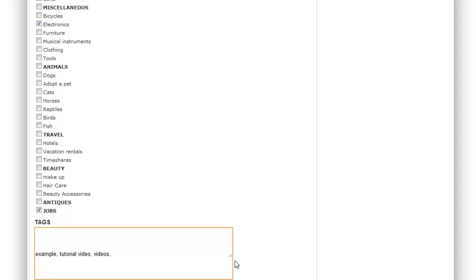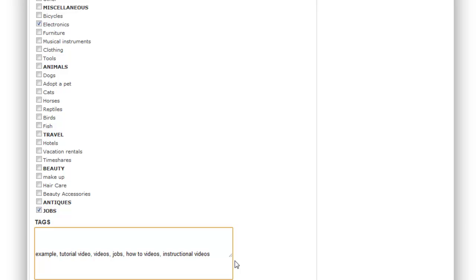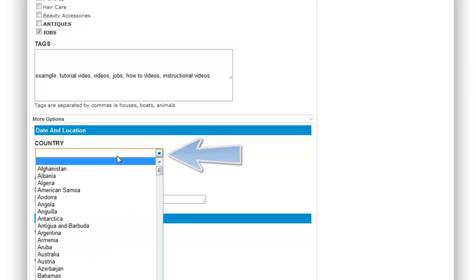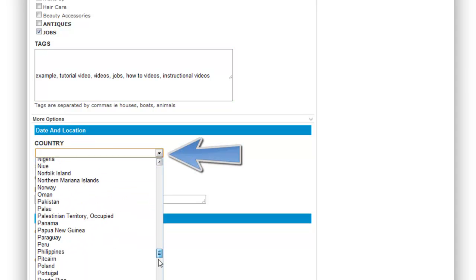For this example I'm going to use tags: example, tutorial videos, videos, jobs, and how-to videos and instructional videos. Once again make sure these are as specific to your company as possible.